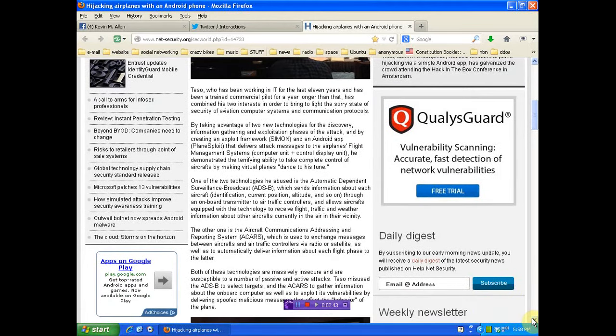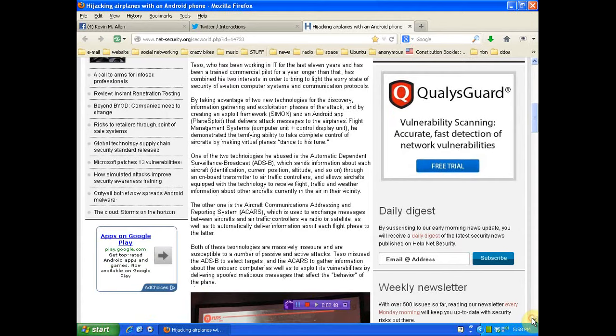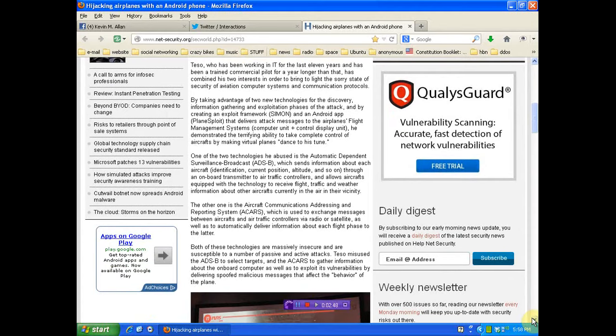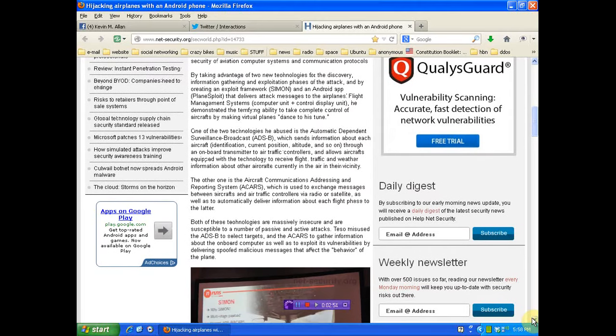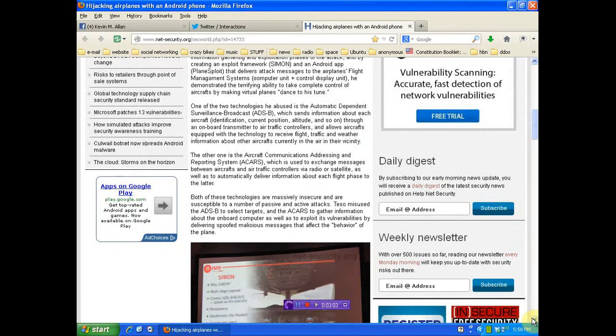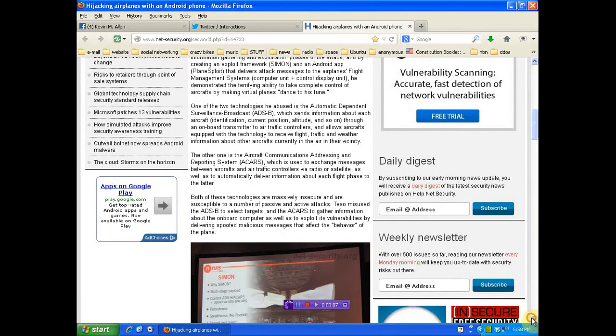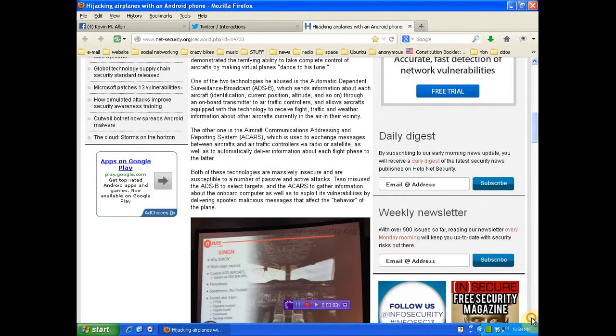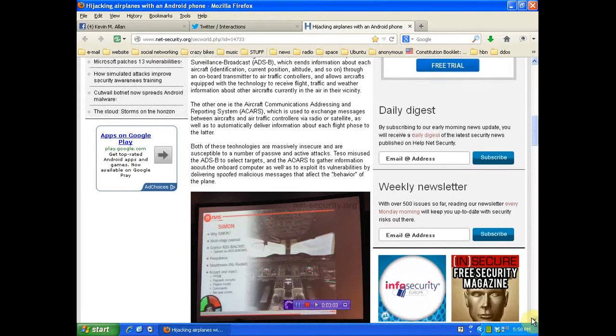Both of these technologies are massively insecure and are susceptible to a number of passive and active attacks. Tesso misused the ADS-B to select targets and the ACARS to gather information about the onboard computer as well as to exploit its vulnerabilities by delivering spoofed messages that affect the behavior of the plane.